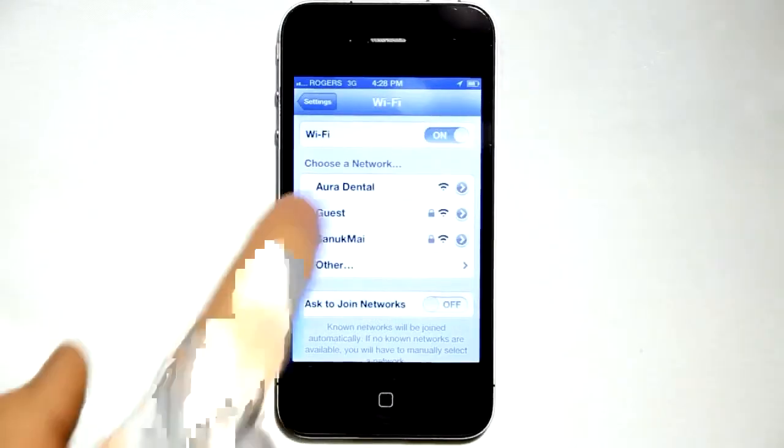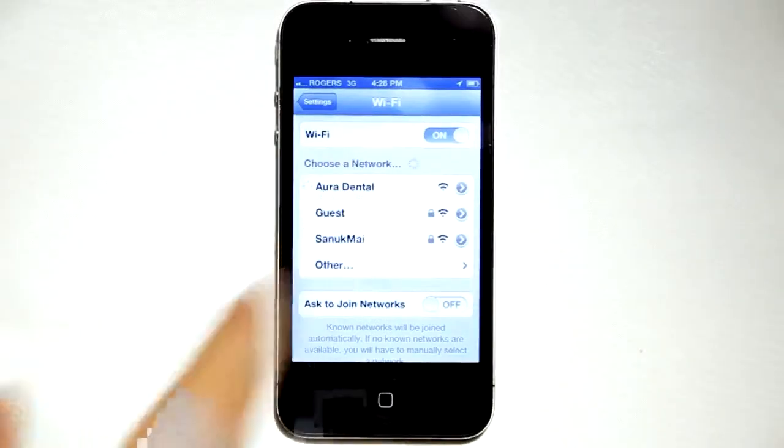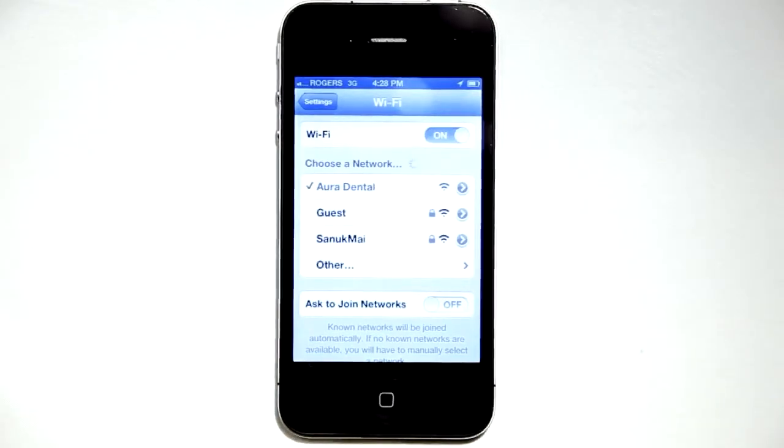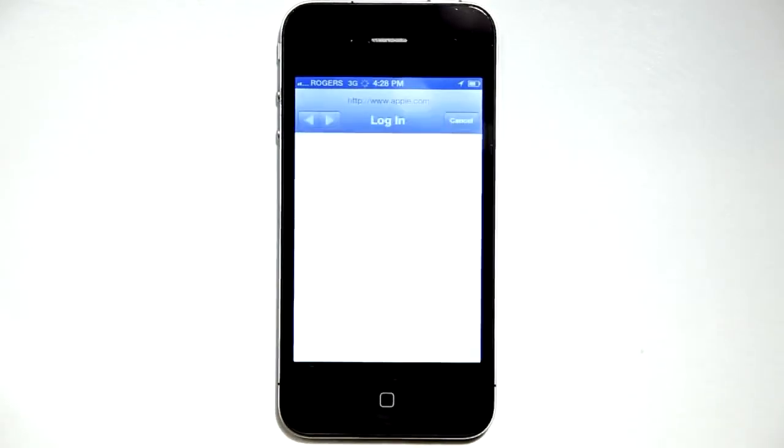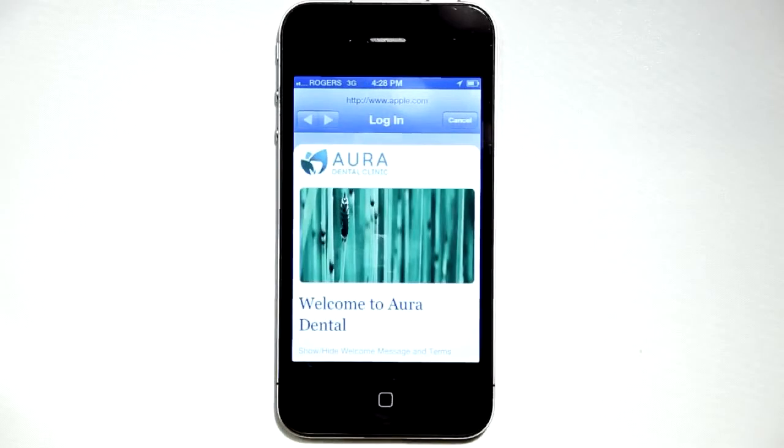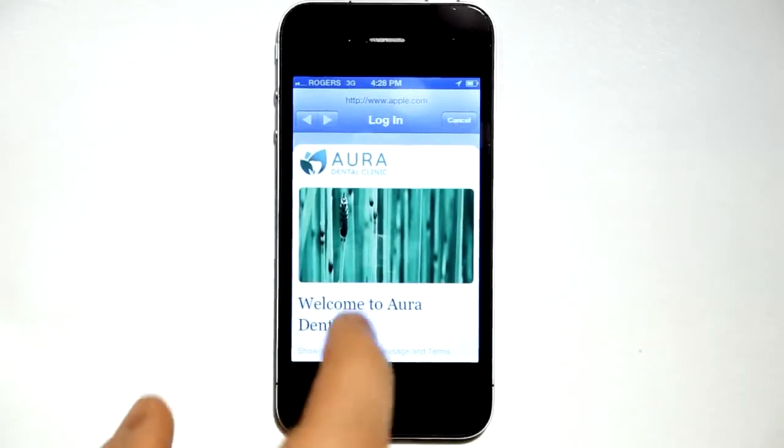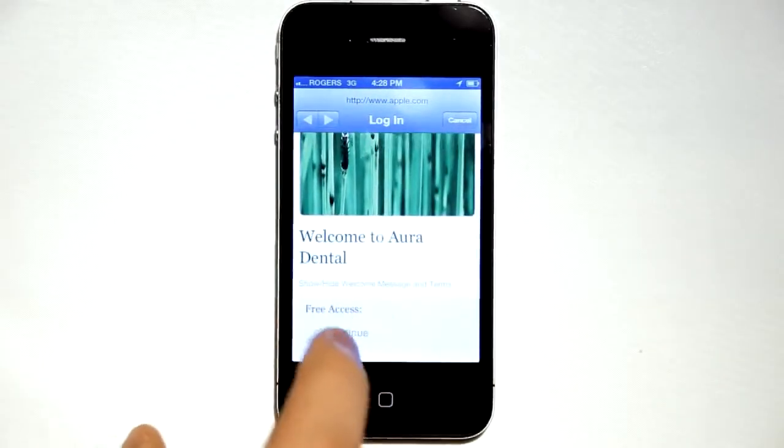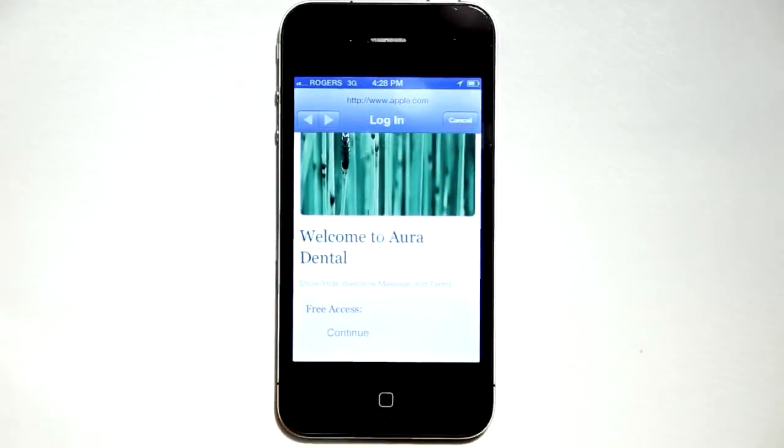When a user connects on a mobile device, the splash page will automatically scale to fit their device. So, you have one page that fits laptops, tablets, smartphones, and really any other device that connects to a network.